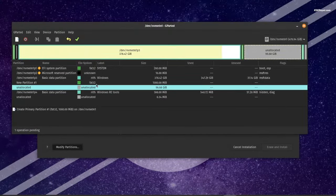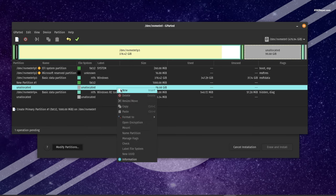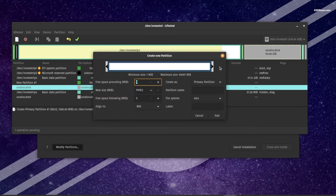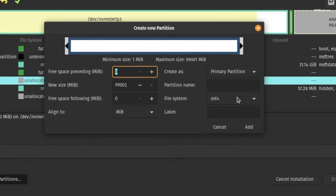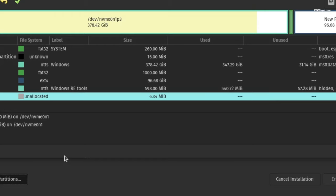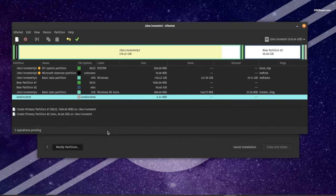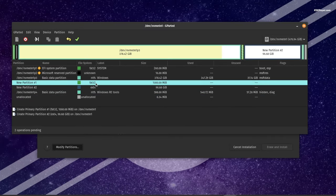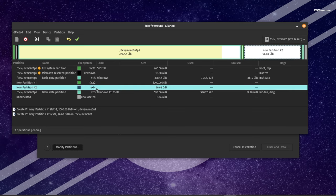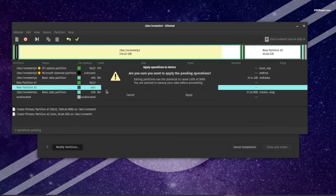Again select the unallocated free space, right-click and choose 'New'. This time we need to create a root partition — use the entire remaining free space, choose the file system as ext4, and click 'Add'. This will create the root partition. Now we have done creating two partitions. Click on the tick mark to apply the changes and finish partitioning.